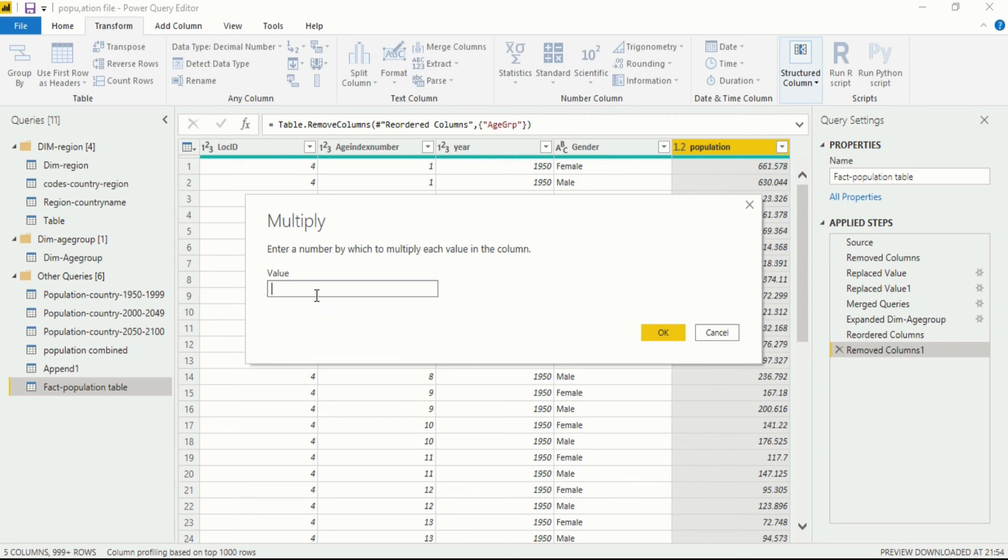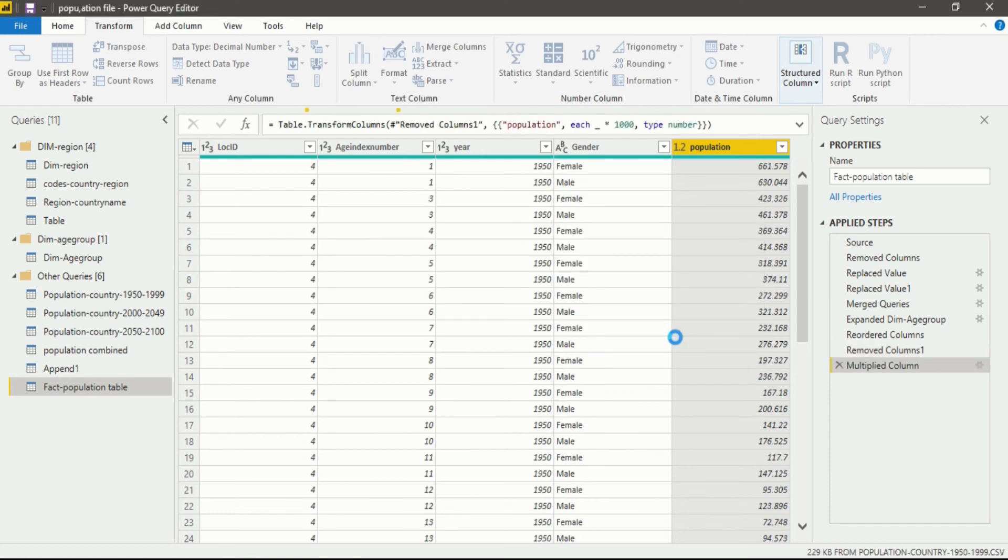So for that you will enter the value which is one thousand and after that click on OK. It will take a few seconds for multiplication to be done in our dataset. After that you will see your data will be multiplied by one thousand.